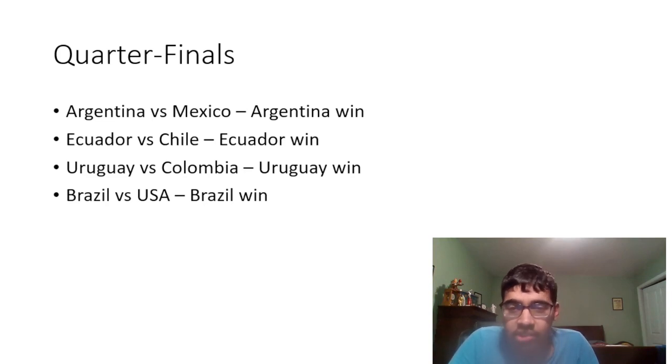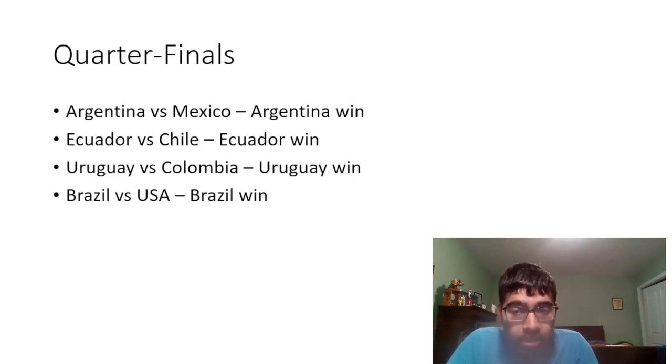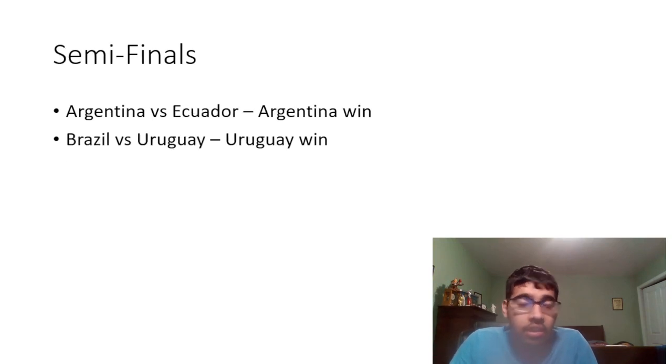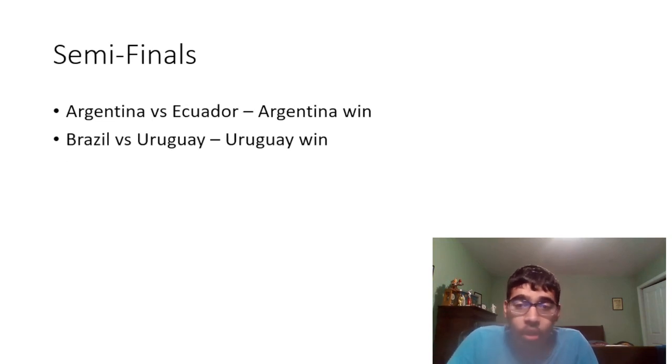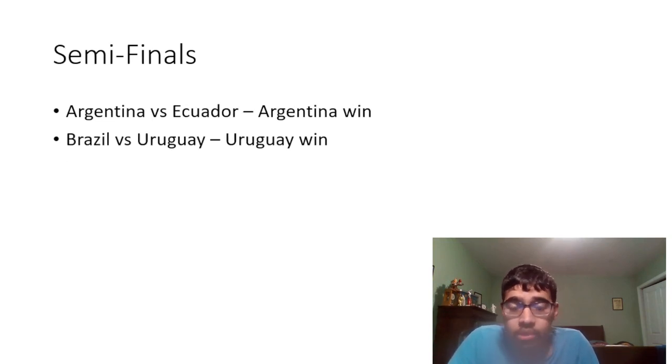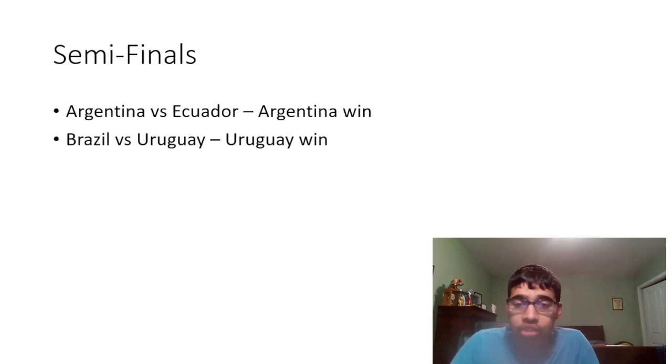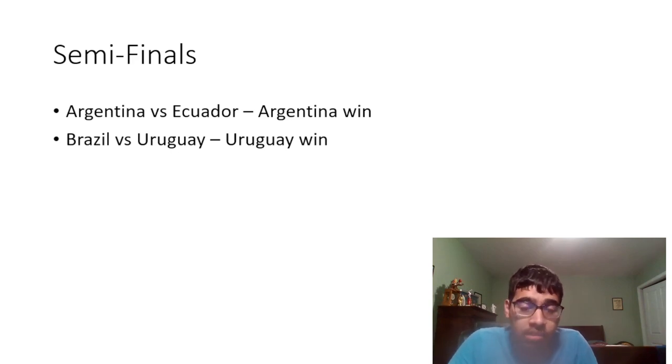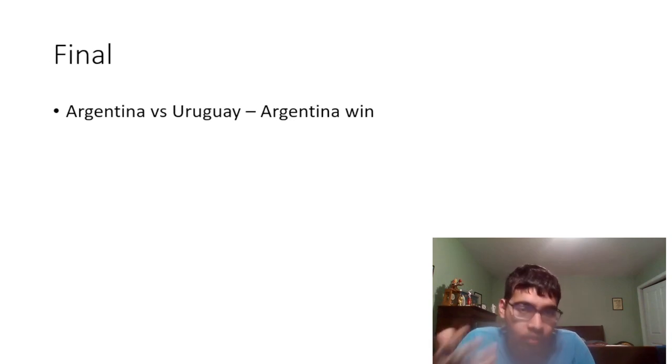Then in the semifinals I have Argentina versus Ecuador. I think Argentina will be able to beat Ecuador. And then Brazil versus Uruguay should be a very interesting matchup. I'm gonna go with Uruguay to prevail as of right now.